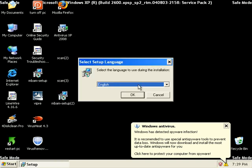I'm in safe mode right now because that's how I run Malwarebytes, in safe mode with networking.